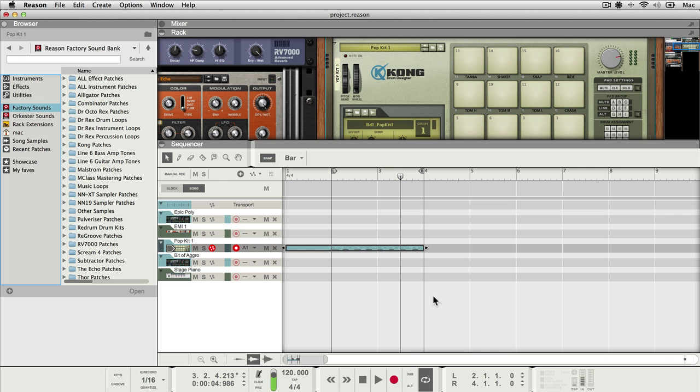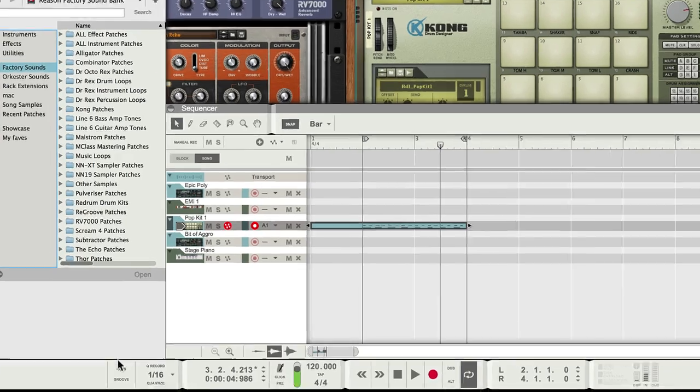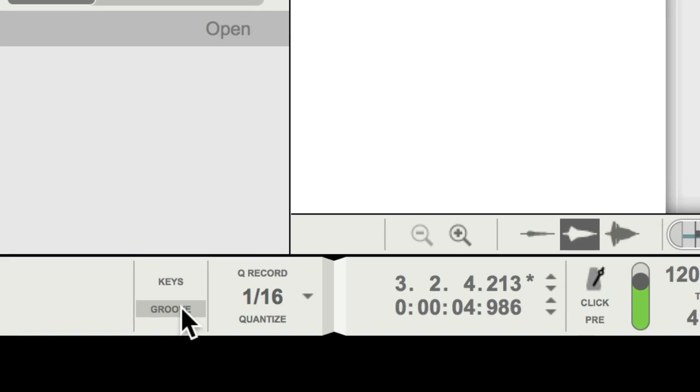One of the things you end up doing a lot in Reason is quantizing MIDI, which means correcting the timing of MIDI parts. Another use for MIDI quantization is actually changing, not just correcting, but also changing the feel of a MIDI part, and to that end it has a useful little tool which is buried down here in the groove menu.